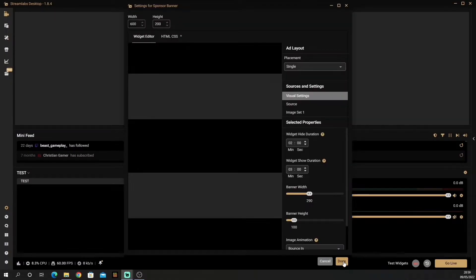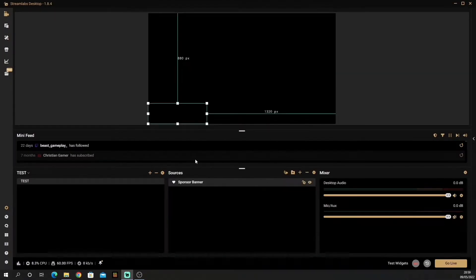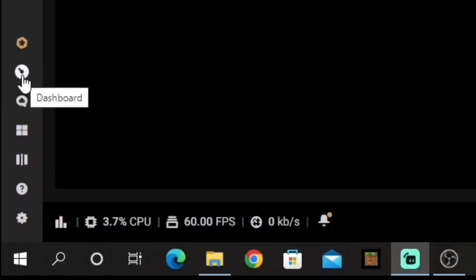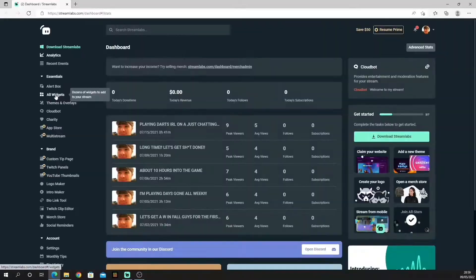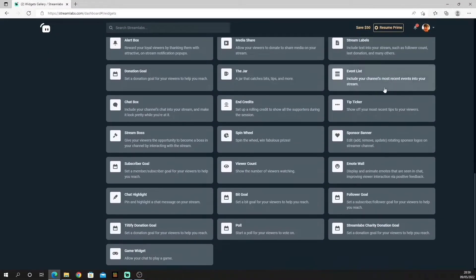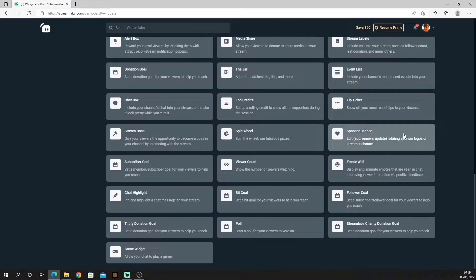Once you're here, just click done and go down to this side until you see dashboard and open it. Once you're in here, go to all widgets, scroll down until you see sponsored banner, and click it.